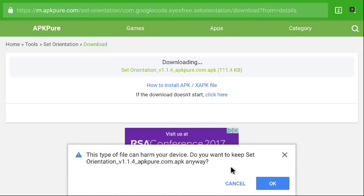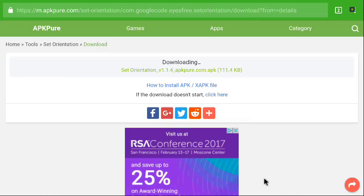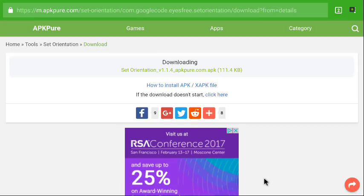If the download doesn't start, click here. I know it's downloaded already, but do you want to keep it? Okay, so I don't know if the download started or not, so I'm going to say if the download doesn't start, click here so I can see my options.